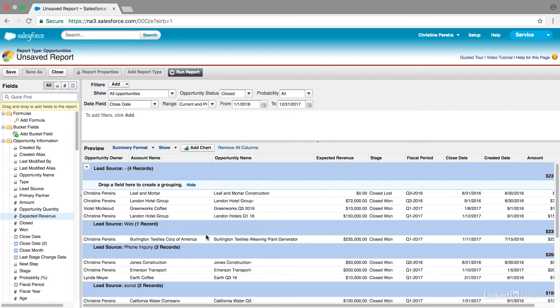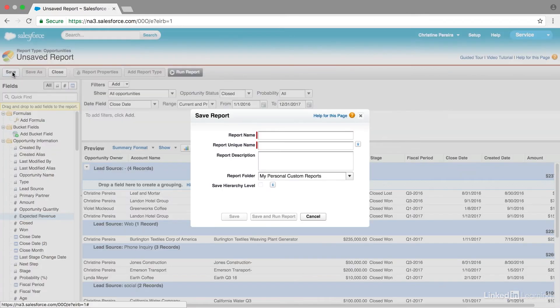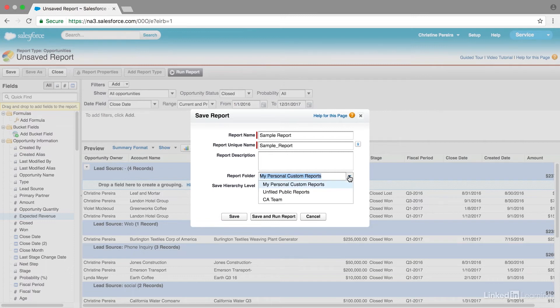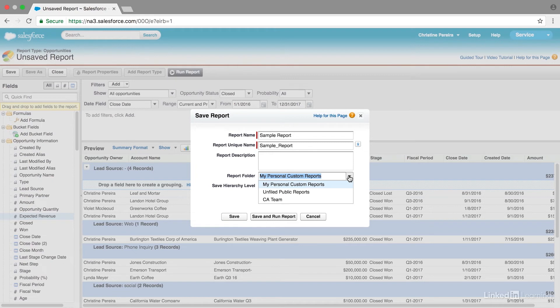I'm going to save this report now. I'm going to go up here to the save button and I can put a report description in here. And the great thing is that I can save this a few ways. So first I can save it in my personal custom reports. That means only I will see it. It's my personal folder. I can also save it in unfiled public reports, which means everyone will have access to it.